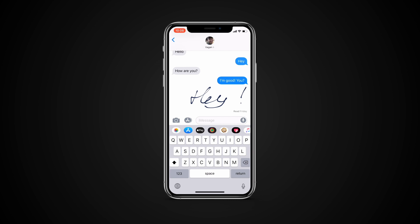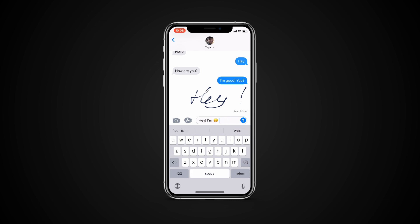The first way is by typing a word to see if autocorrect may suggest an emoji for that. Words like happy, yay, heart, thumb, etc., all have their corresponding emojis. To replace the word with an emoji, just tap on it. To keep the word and add the emoji, tap space and then tap on the emoji.